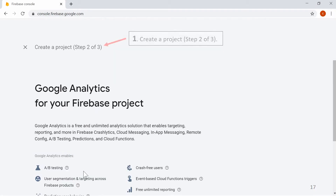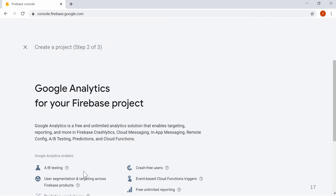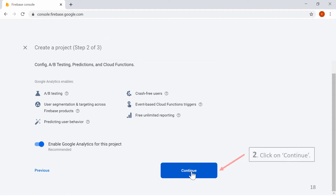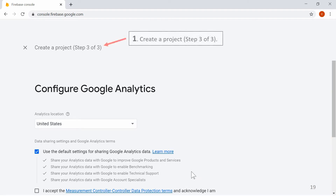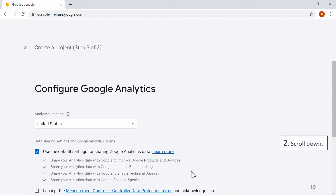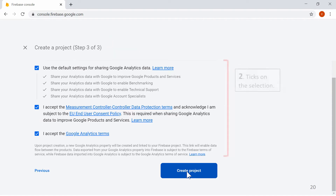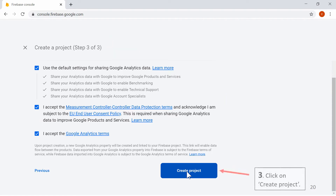Create a Project Step 2 of 3. Scroll down and click on Continue. In Create a Project Step 3 of 3, scroll down and tick on the selection. Click on Create Project.